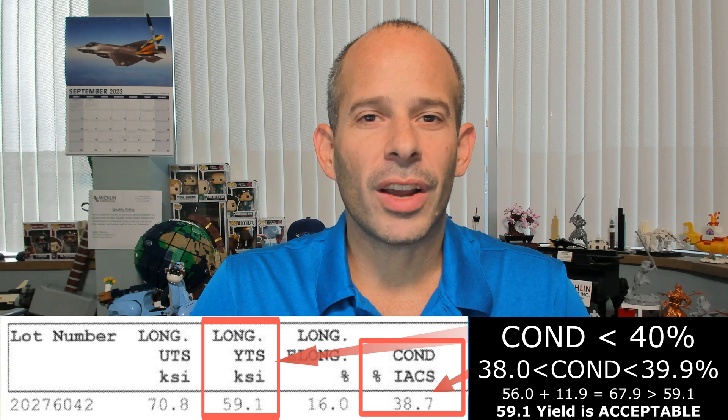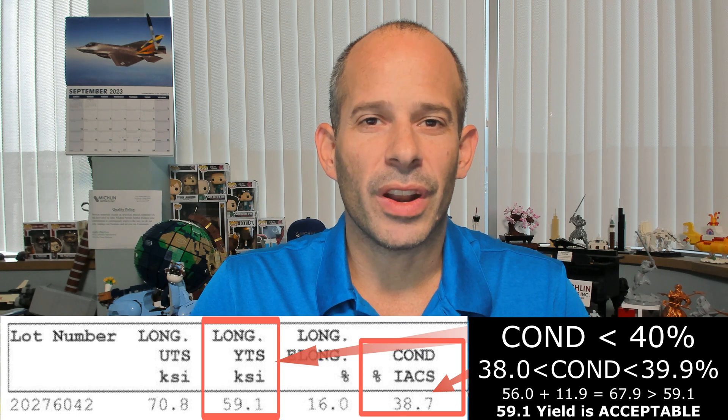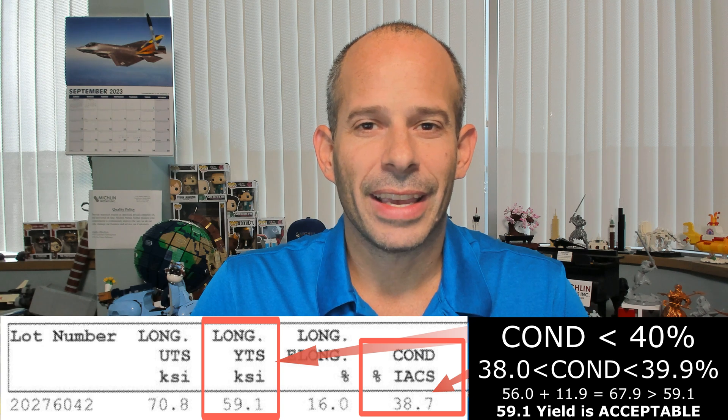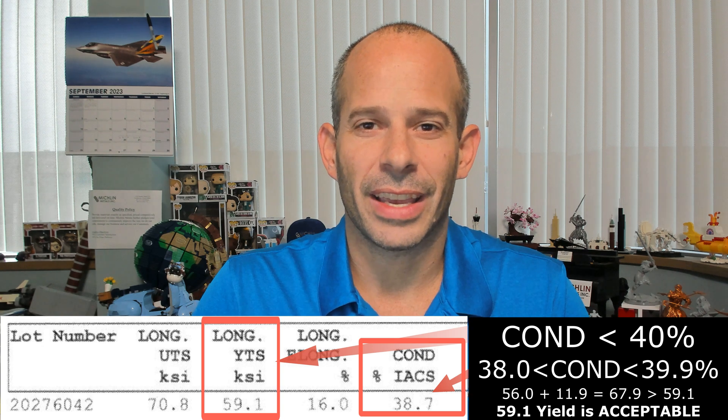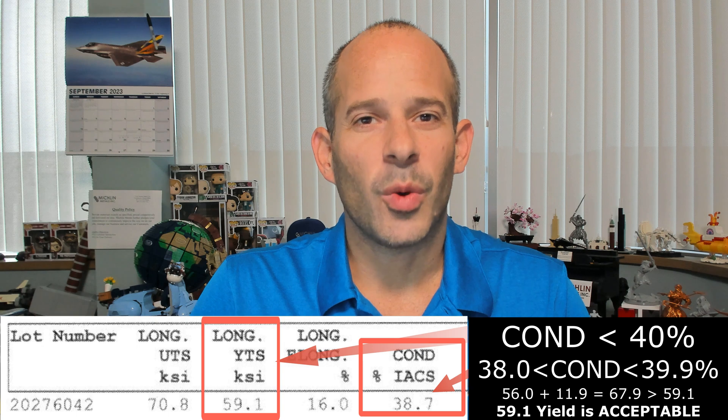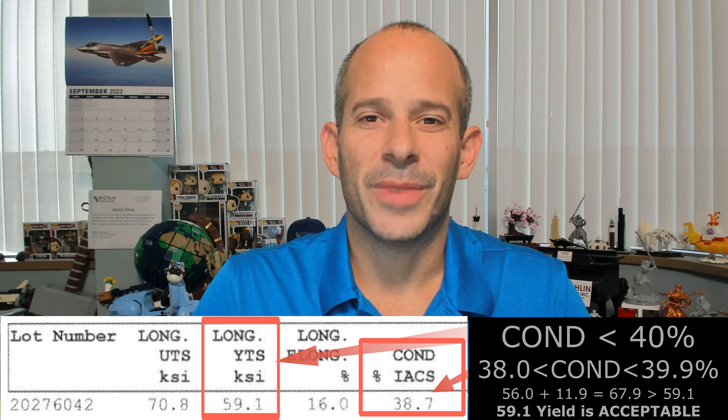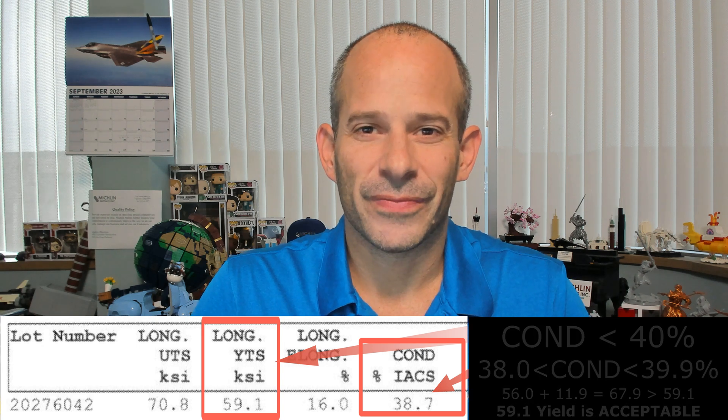In our example, our yield strength is reported at 59.1 ksi and the minimum is 56.0 ksi, so we have conforming material. Typically, the conductivity is required to be measured on the same sample used for tensile testing.